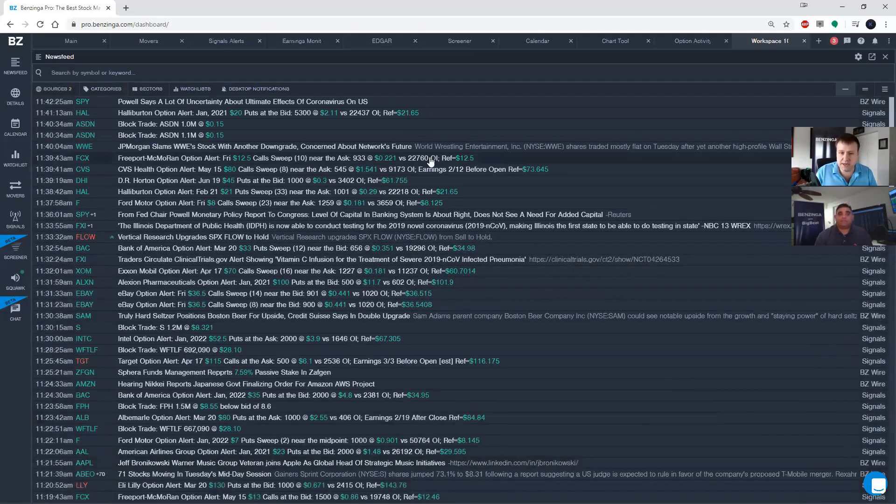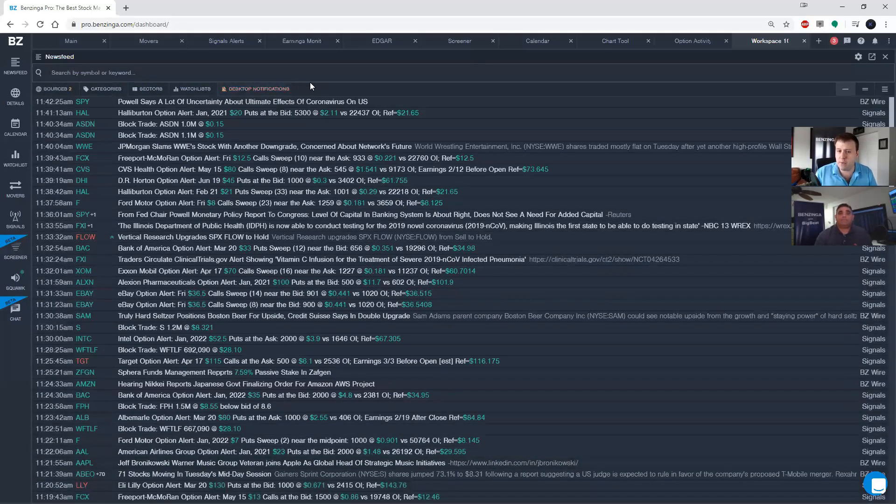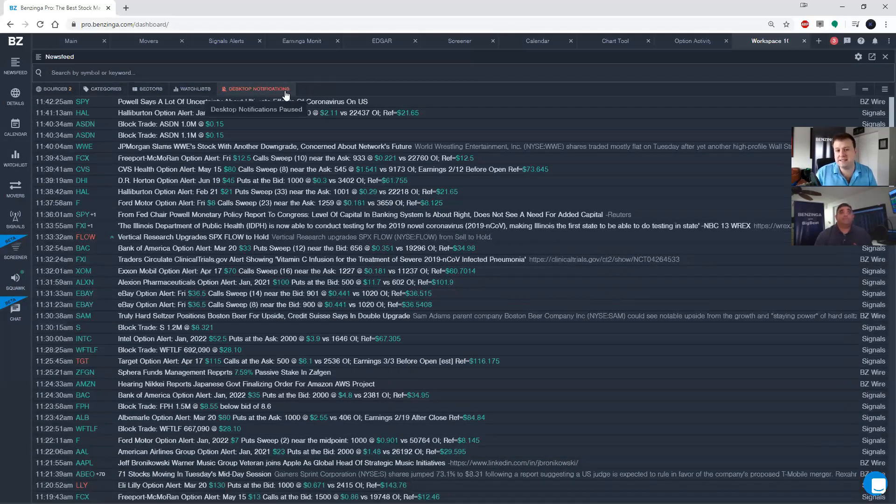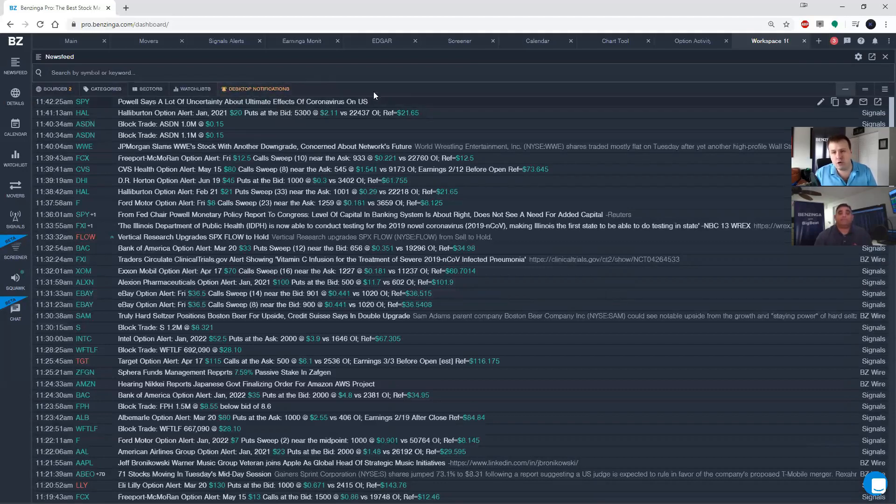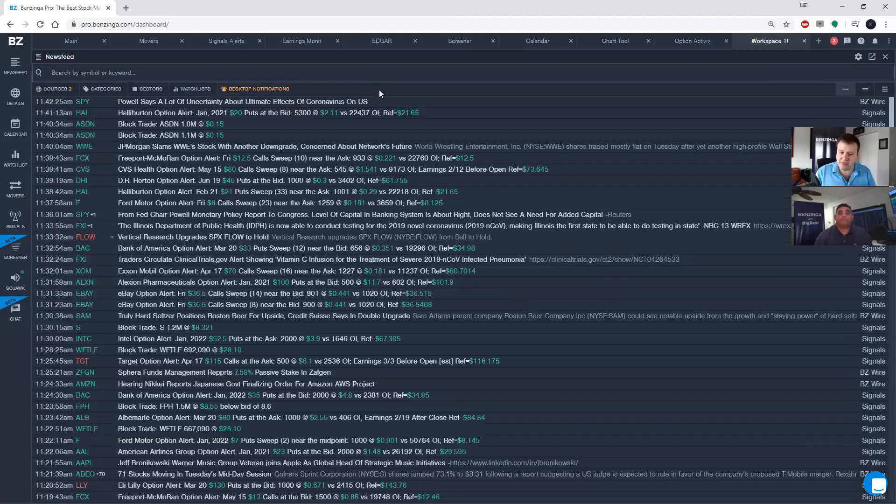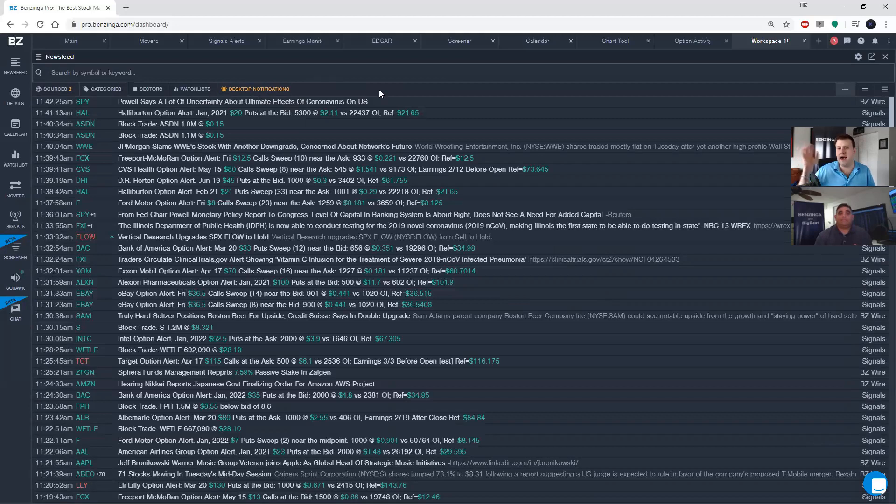Let me go ahead and click done here. The other button at the top of the news feed that I want to draw your attention to is the one that says desktop notifications. When you click this it should turn yellow or orange, and when it's colored like that, that means that anytime a new post happens in this news feed, you'll actually get a pop-up. The pop-up will be on the bottom right on PC and in the upper right on Mac.